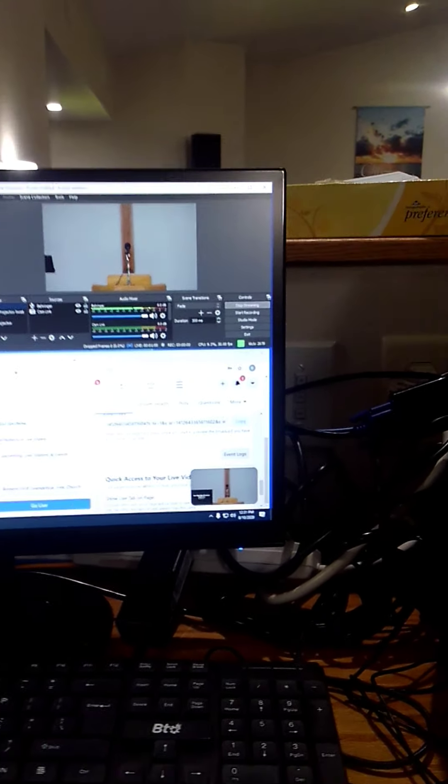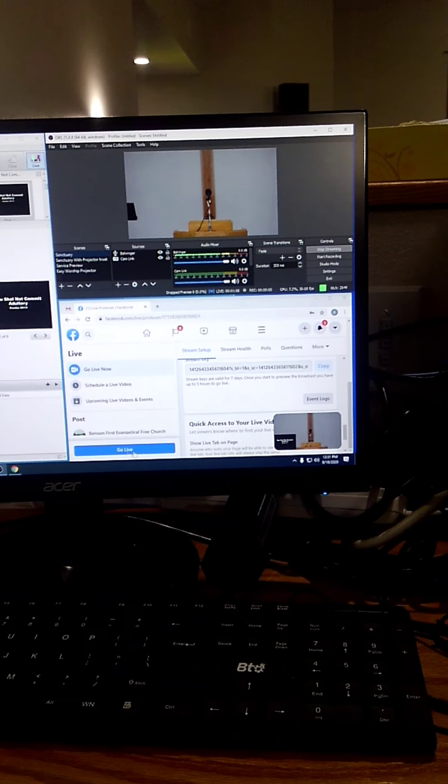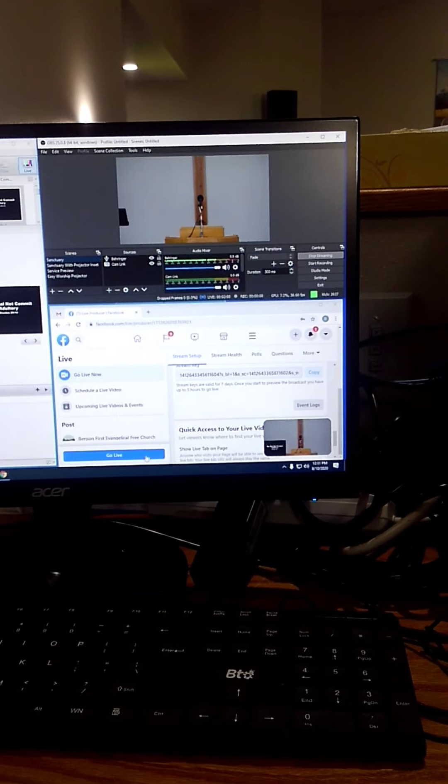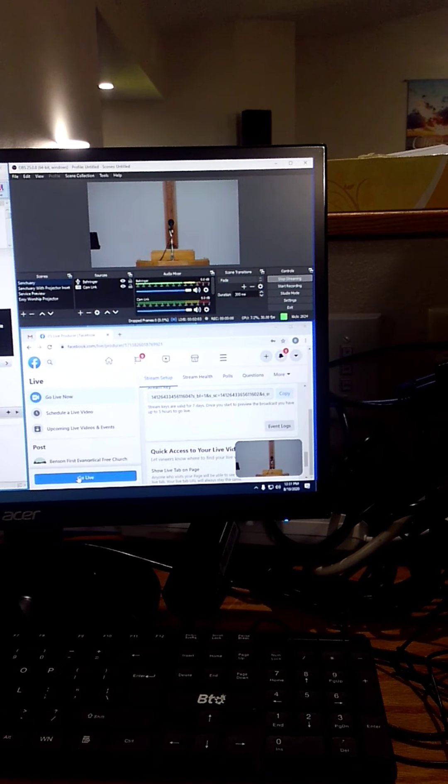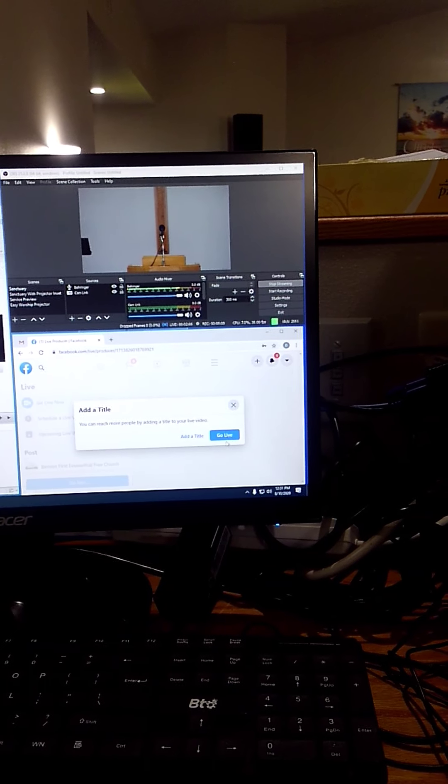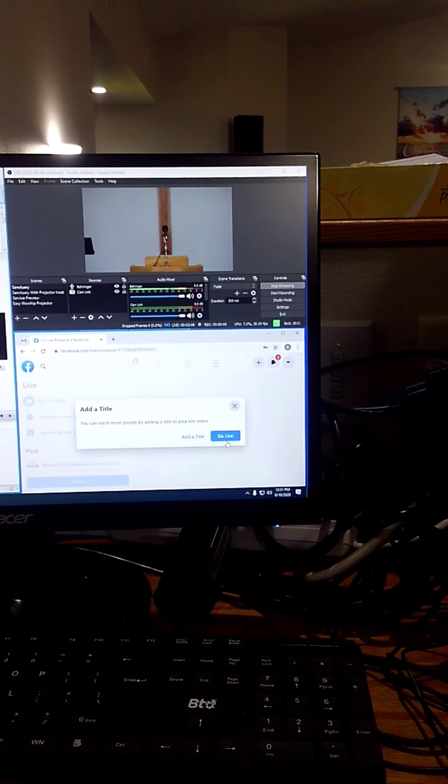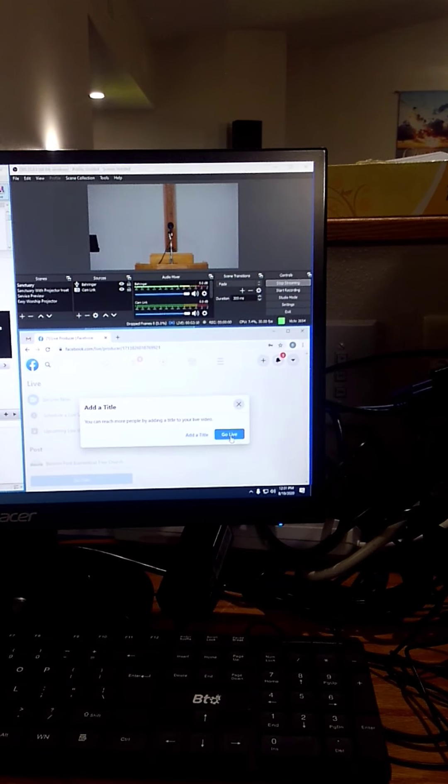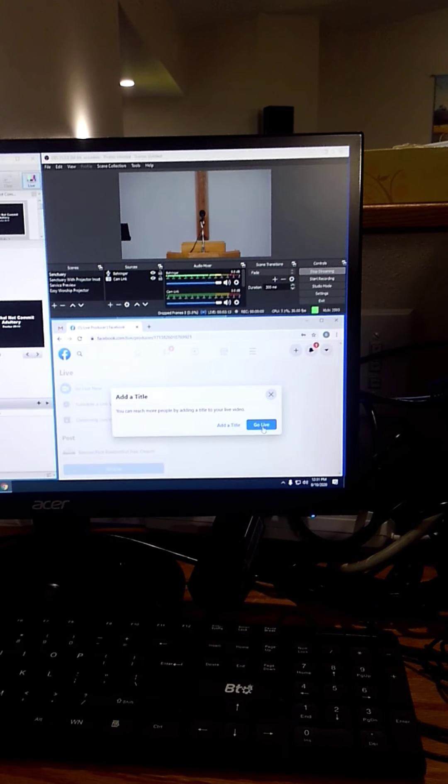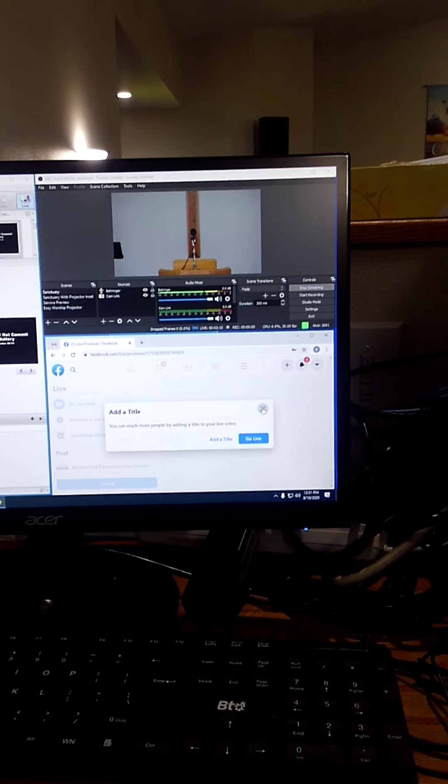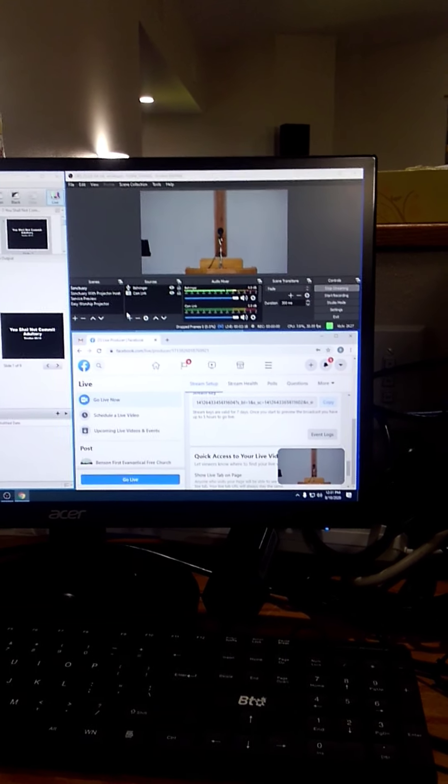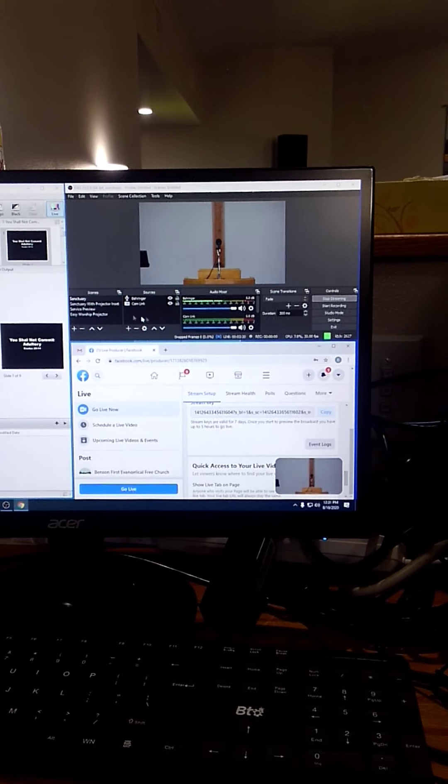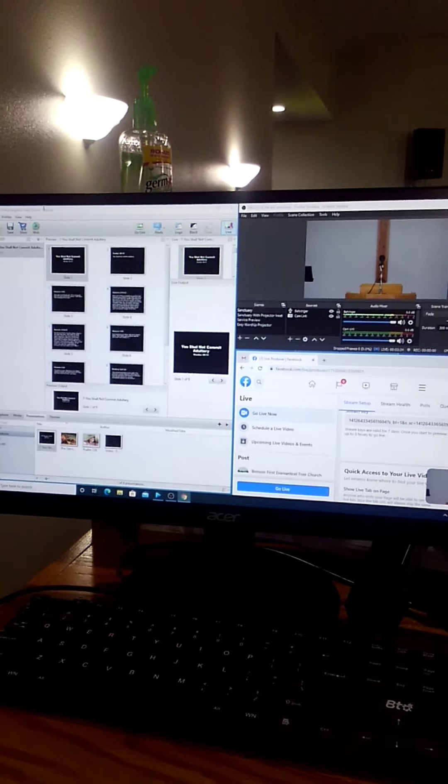Now, a few minutes before church starts, right now you're not sending anything out to Facebook. To send stuff out to Facebook, you have to click go live. And then just don't worry about adding a title, just click go live again. I won't right here because we don't want to send something out for a test. Anyways, I'm going to close that out. Go through the service. Everything should be set up and working correctly. Run EasyWorship just like we always have.